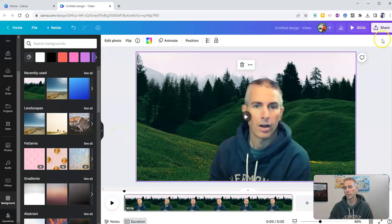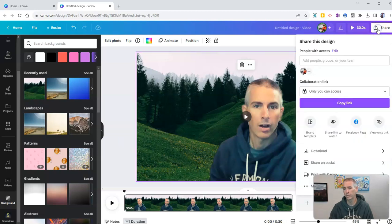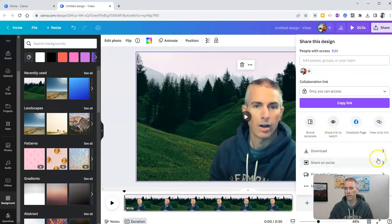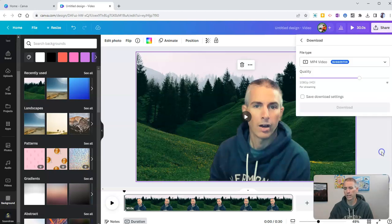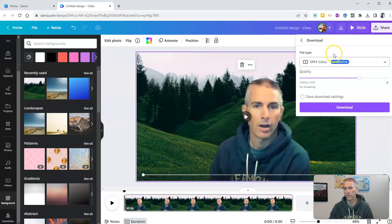And of course, once I'm all done, I can go up here, click the share button, and I can share it in a variety of ways, including downloading the video as an MP4 file.